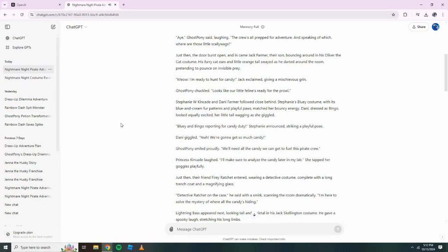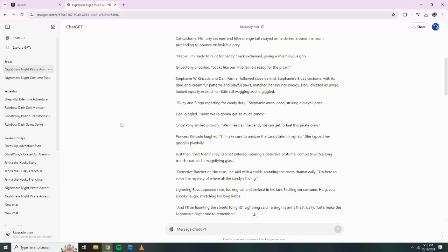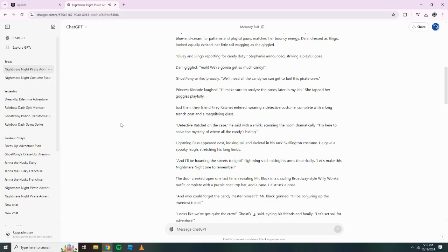Bluey and Bingo reporting for candy duty, Stephanie announced, striking a playful pose. Danny giggled. Yeah, we're going to get so much candy! Ghost Pony smiled proudly. We'll need all the candy we can get to fuel this pirate crew.